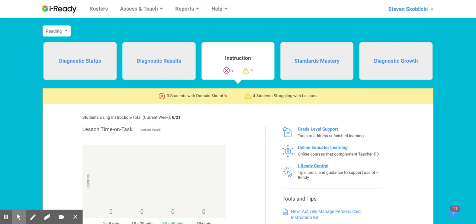Hey everybody, Mr. Skoplicki here. I'm going to show you how you can hide diagnostic assessments during the regular school hours.